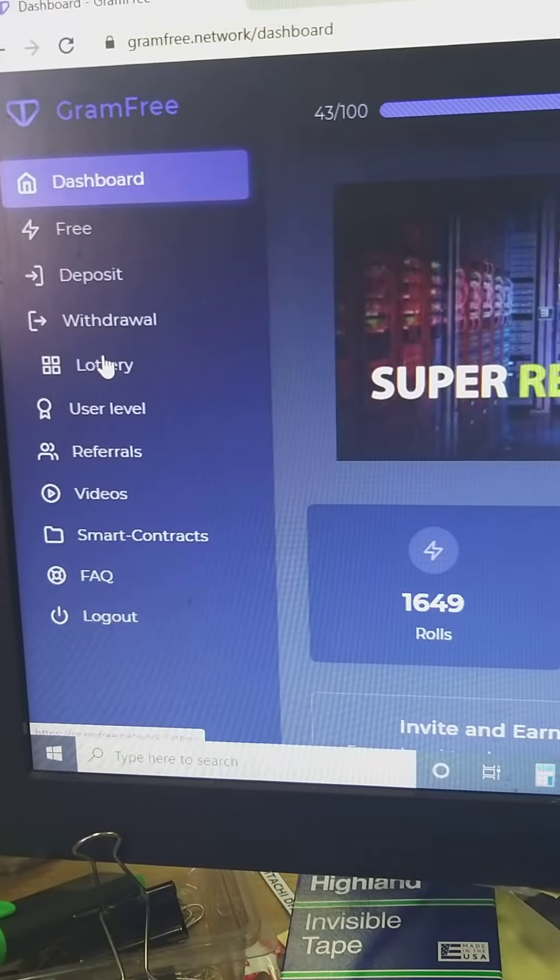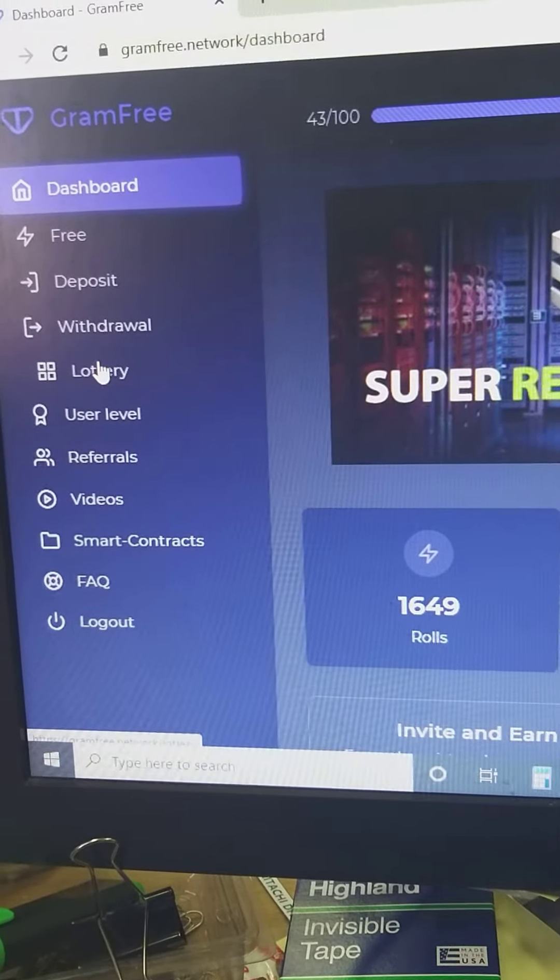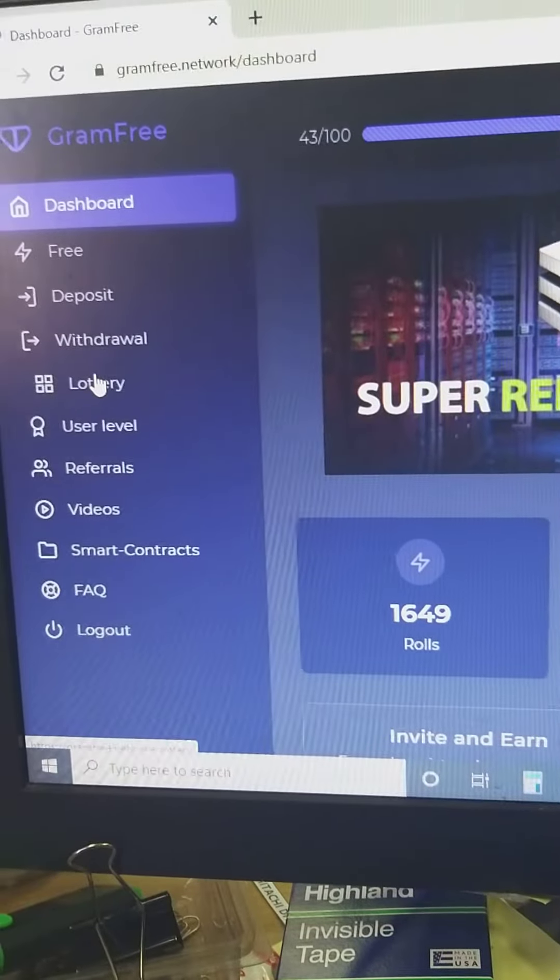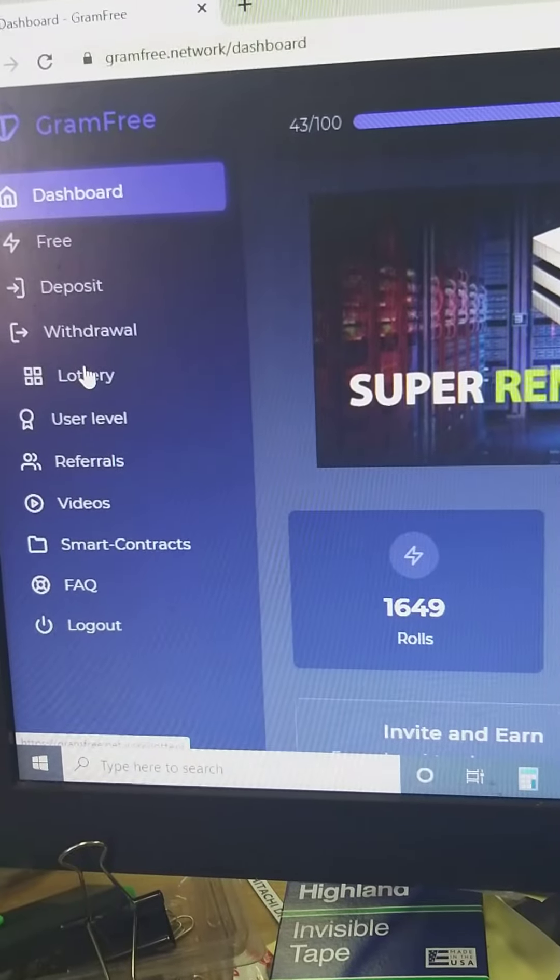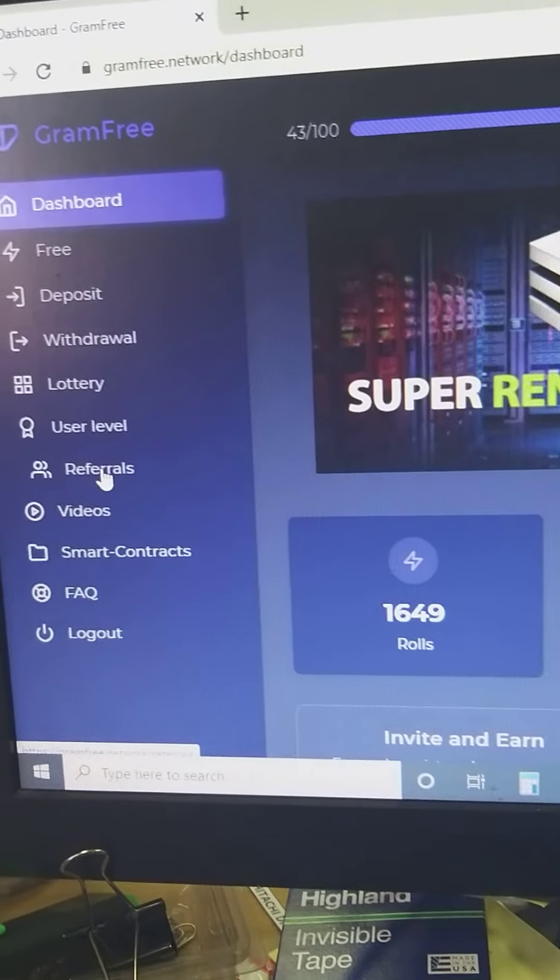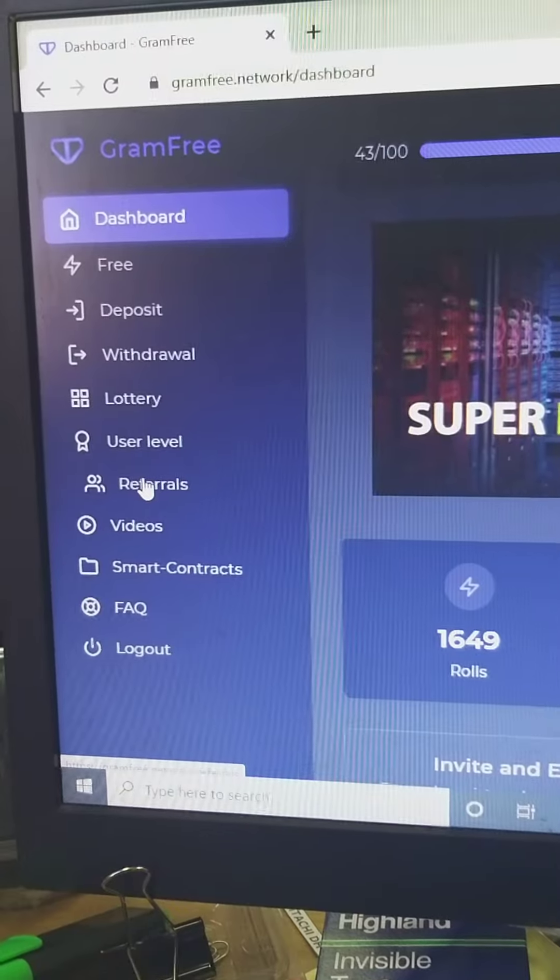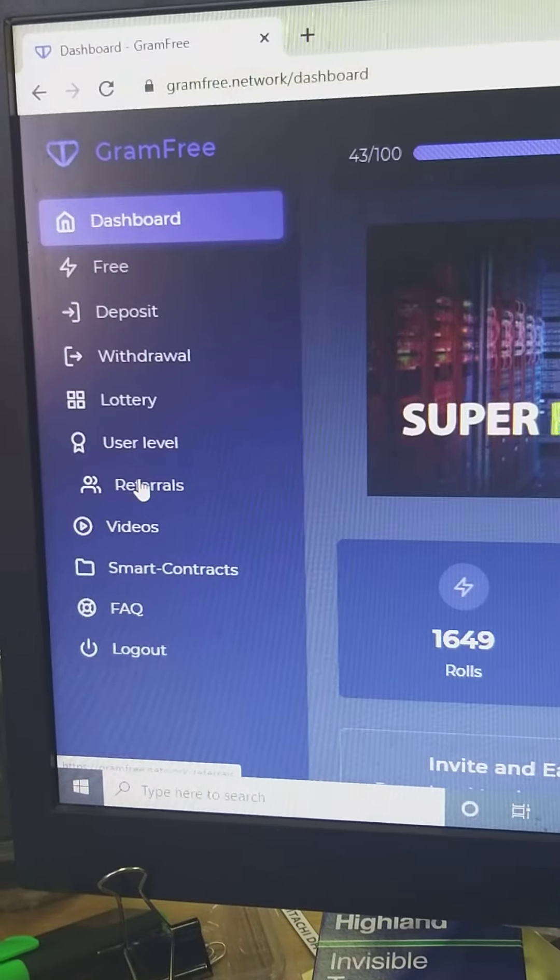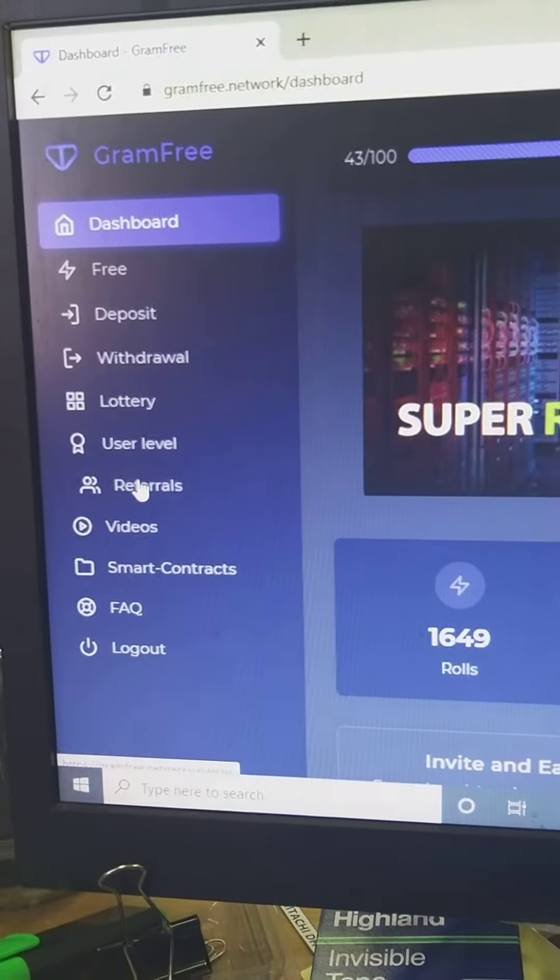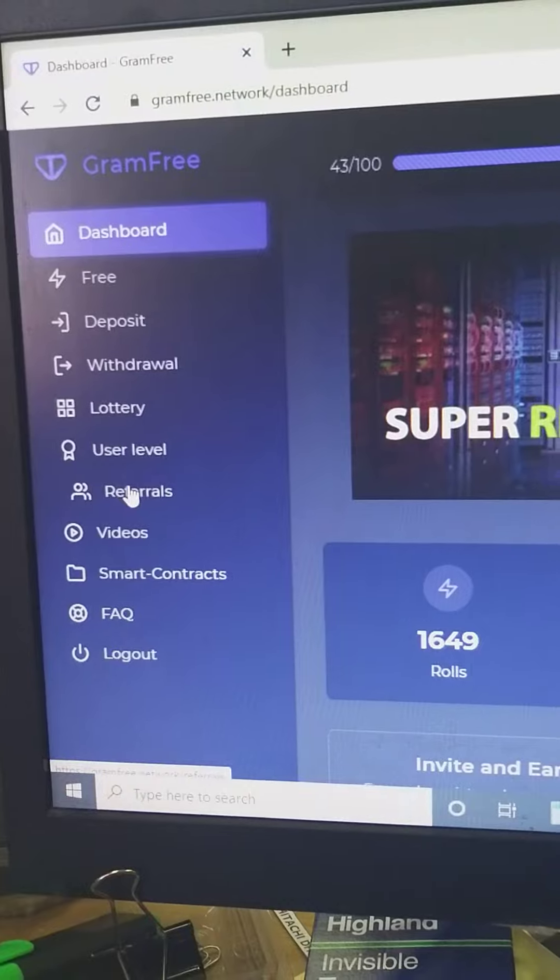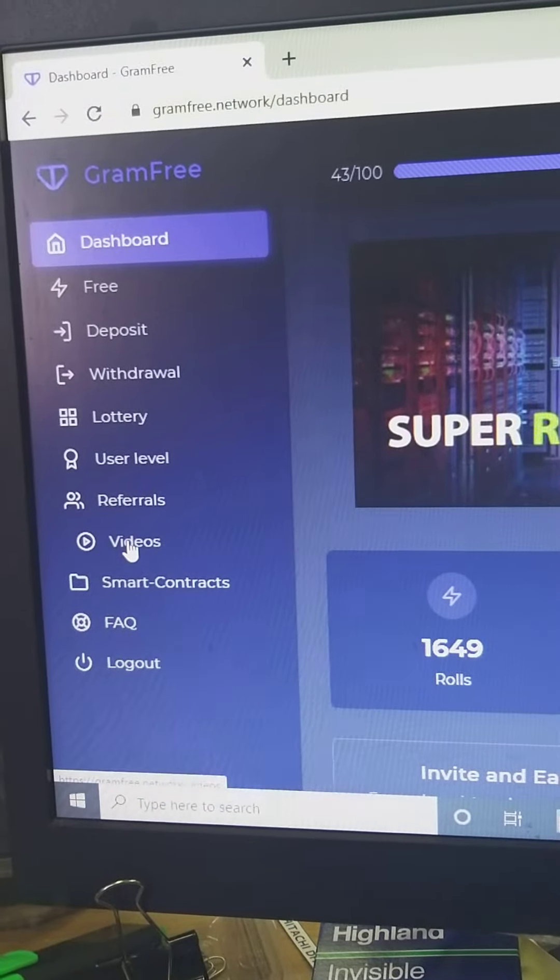You can win 220 gram, 200 gram, 1000 gram, like this. There is a referral, so you can share this link and then you will get five grams. Then also video.